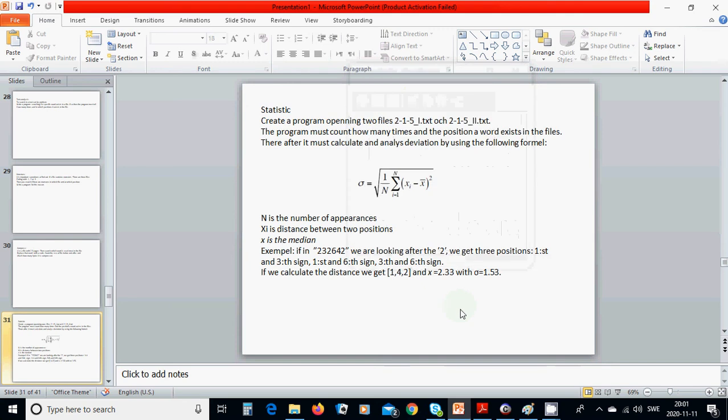Hello everyone. In this tutorial we are going to learn about statistics, and we are going to create a program which opens two files. The program must count how many times and in which position a word exists in the file. Thereafter, it must calculate and analyze deviation using the following format: n is the number of appearance, Xi is the distance between two positions, and X is the median.